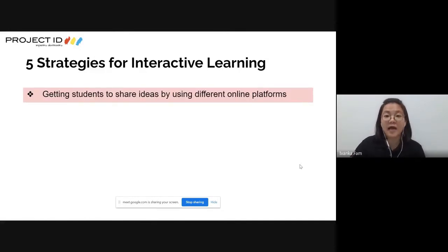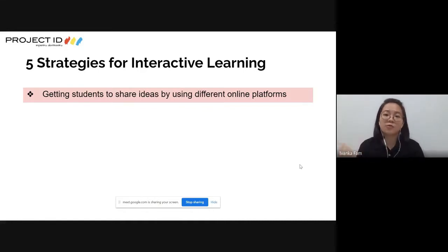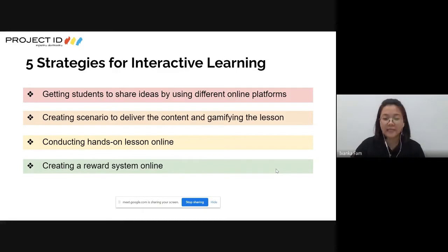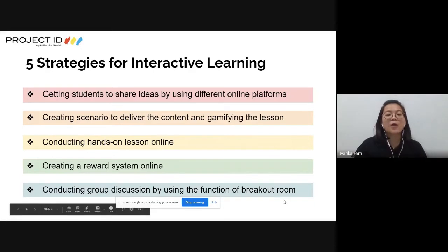The five strategies are: getting students to share ideas using different online platforms, creating scenarios to deliver content and gamify the lesson, conducting hands-on lessons online, creating a reward system online, and conducting group discussions using the breakout room function. These are the five strategies to have interactive learning with our students.